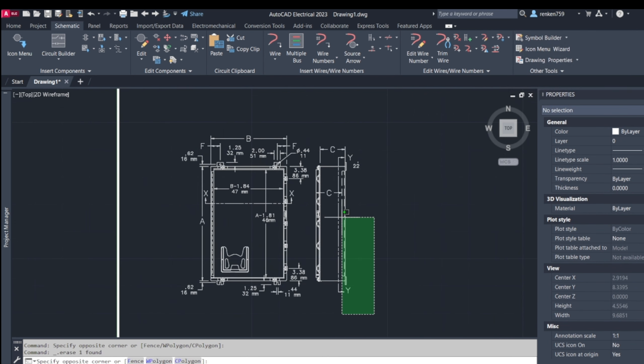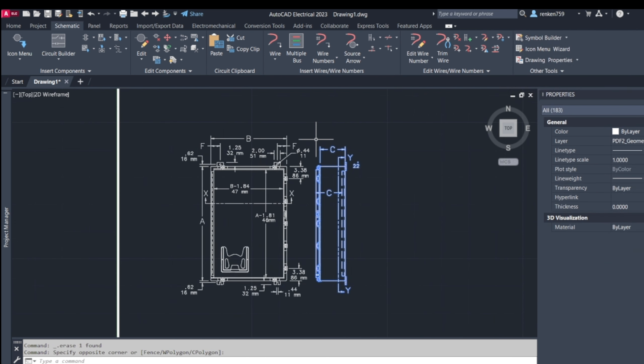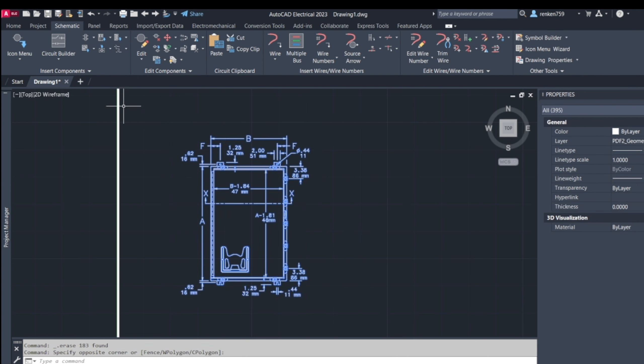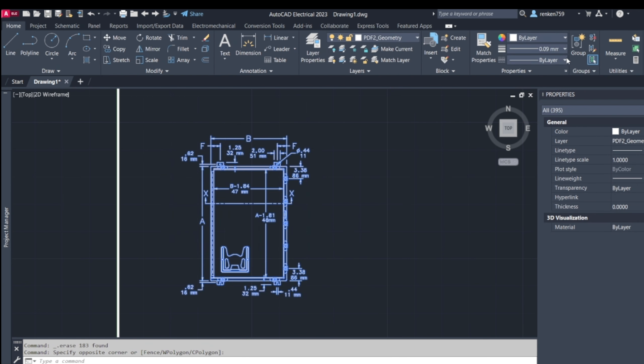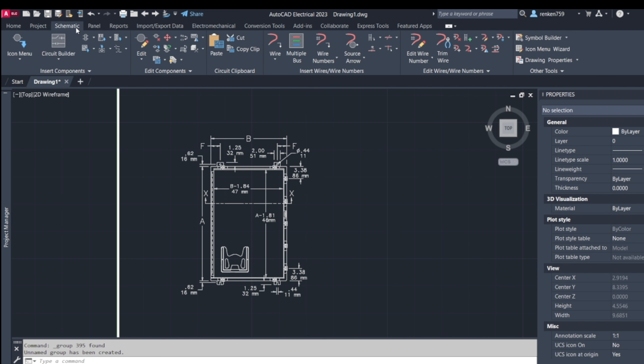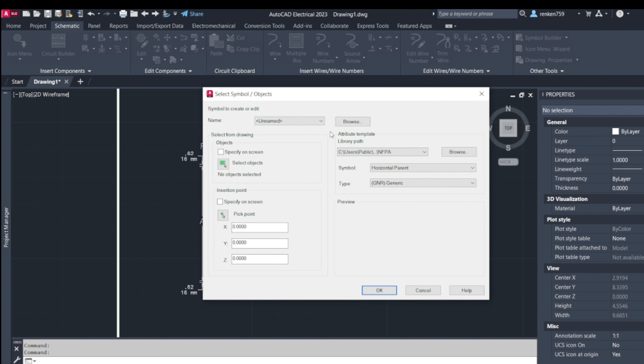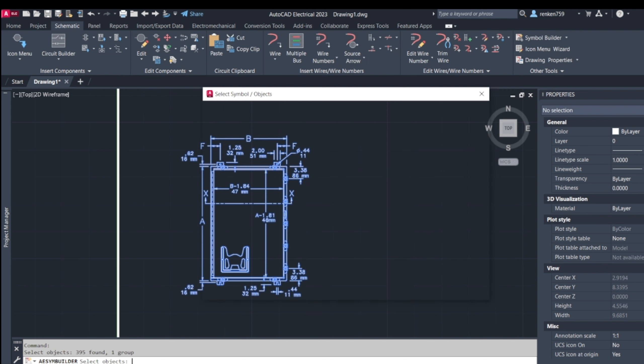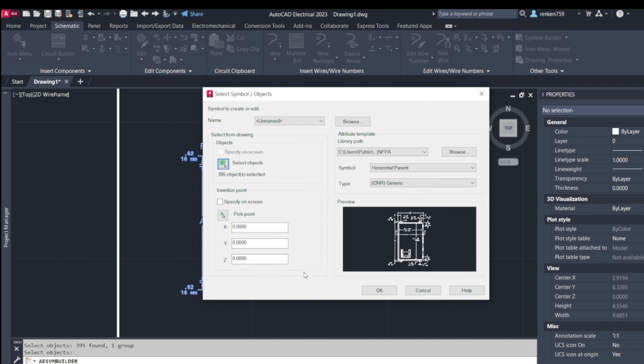I'll clean up this at first. A lot of times it'll come in grouped, like this, and you'll wonder, I can't get in there to keep adjusting and keep deleting stuff. So I like to go to Schematic, Symbol Builder. You'll hear it say specify object, so right here it's grouped, so I'll click that whole deal, enter, and then panel print.